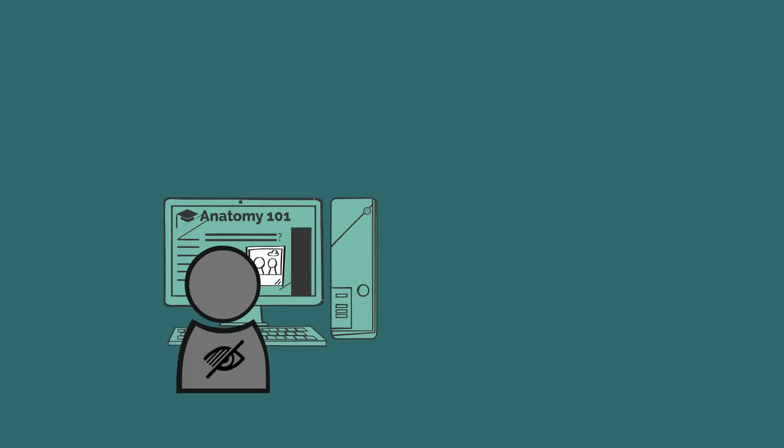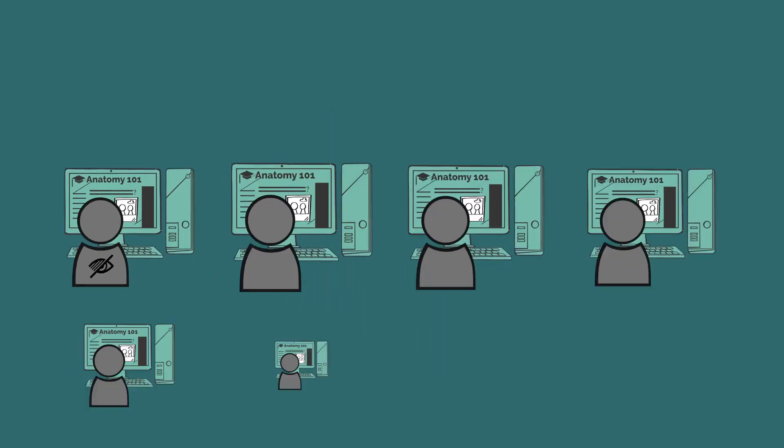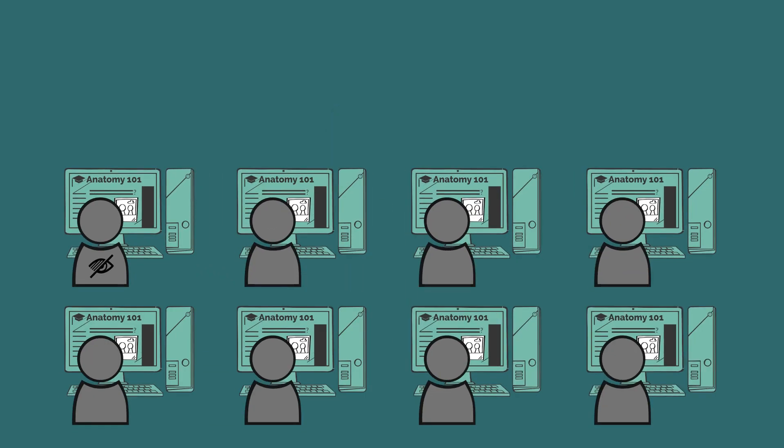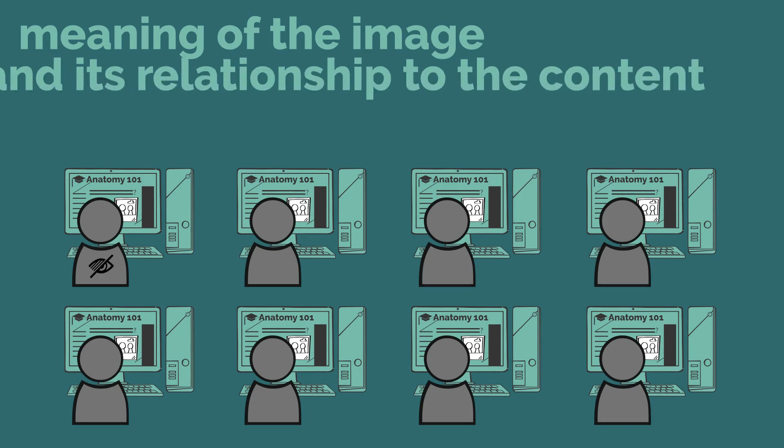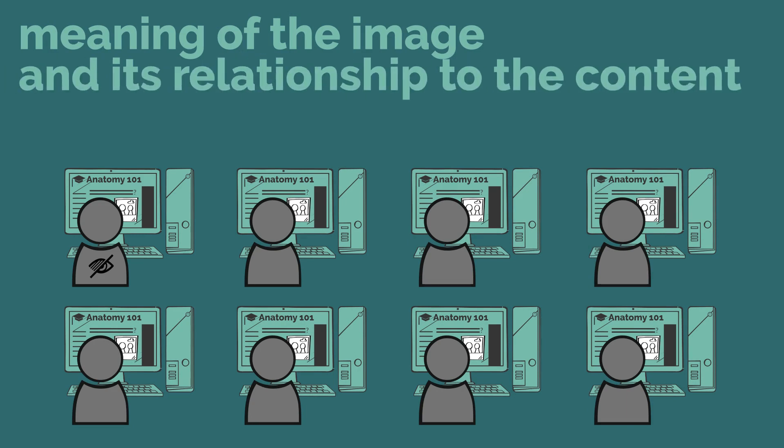For other students, the additional text may help to ensure that the meaning of the image and its relationship to the content is clear.